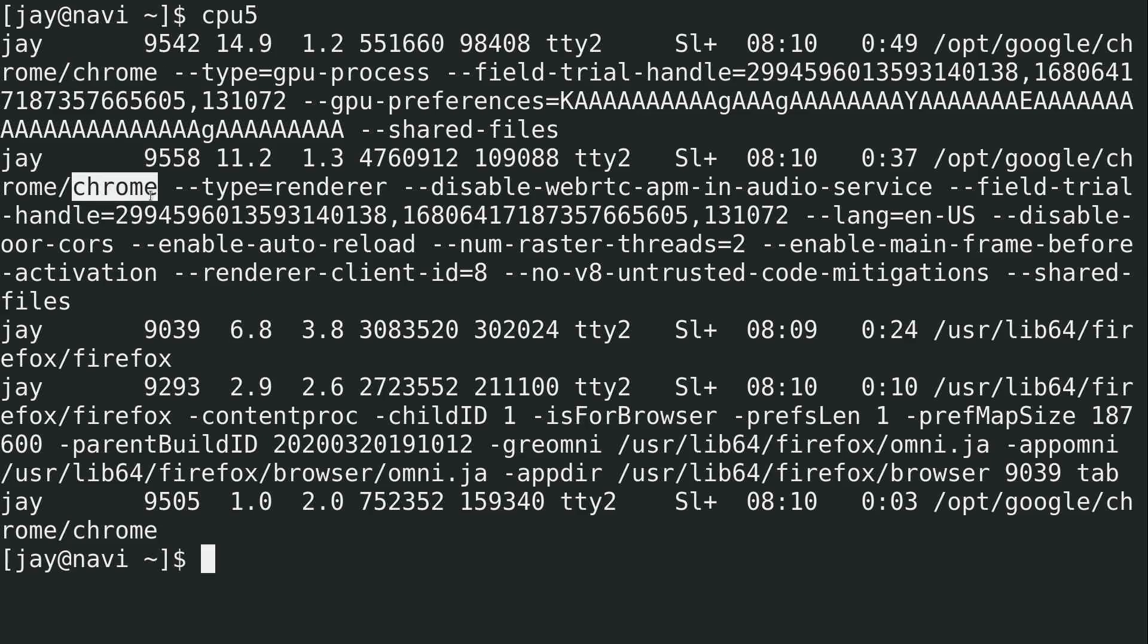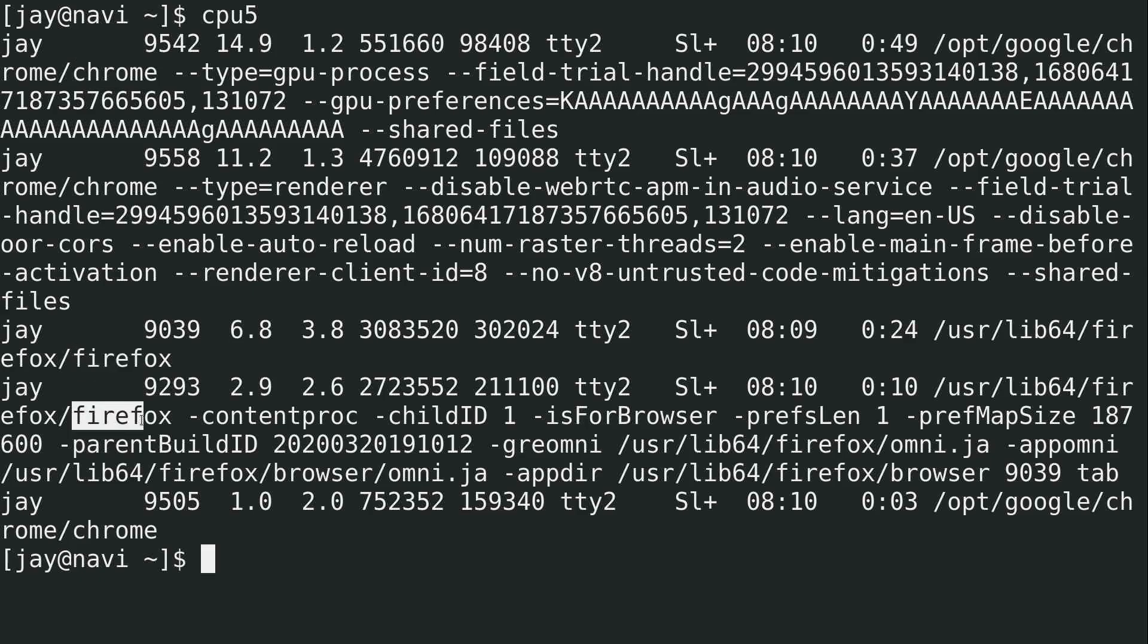And we can see that even though this output is wrapped a bit here, I have Chrome running a couple of times, Firefox running a couple of times. It won't be a surprise that on a laptop, the top five CPU-hungry processes are all related to web browsing. The output is wrapped because I have the font size so large. I keep the font size large because I want it to come out clean in the video, but you get the idea.